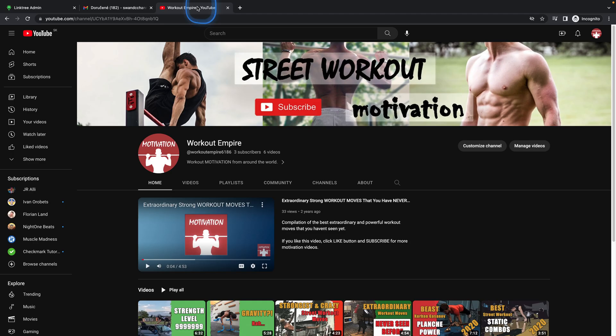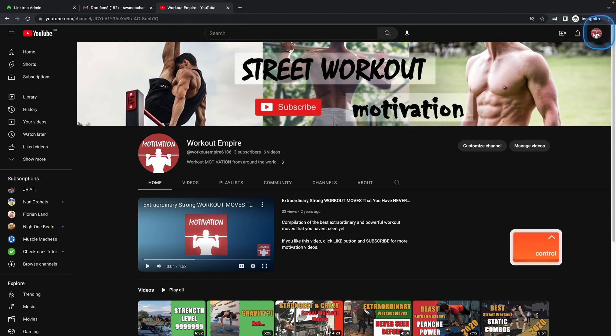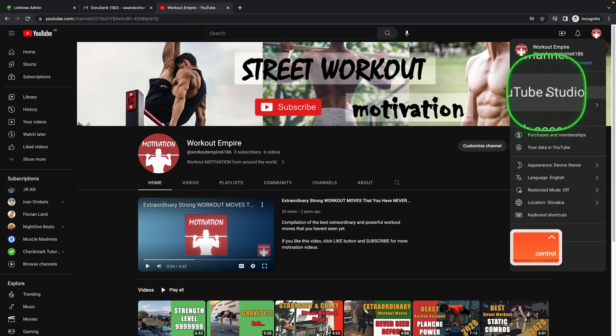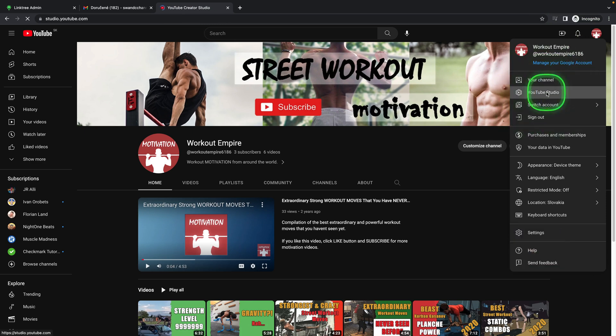Then go over to your YouTube channel, click on your profile picture right here and go over to YouTube Studio.